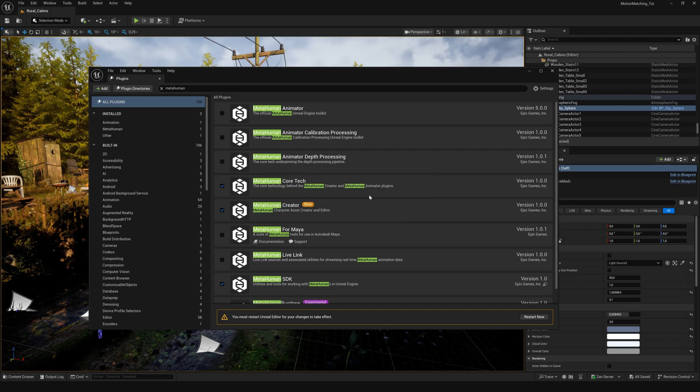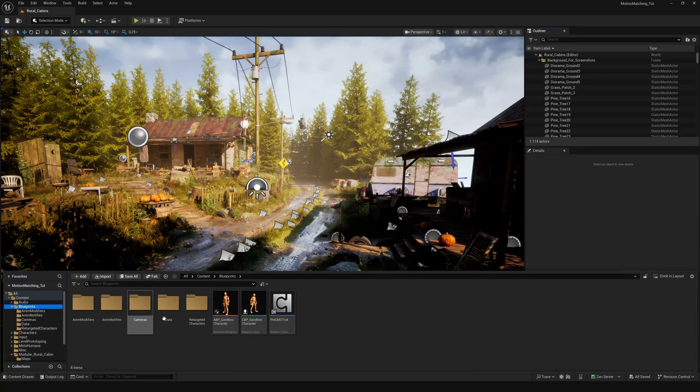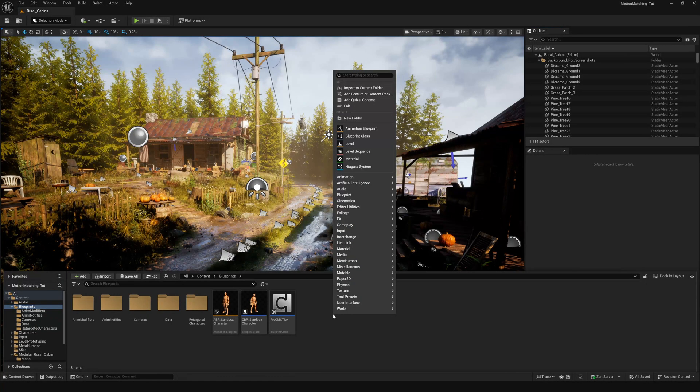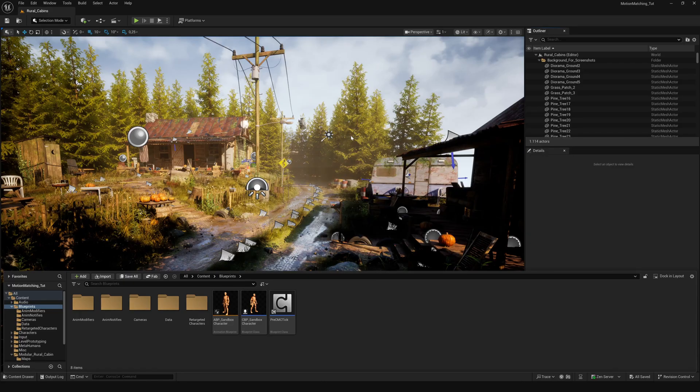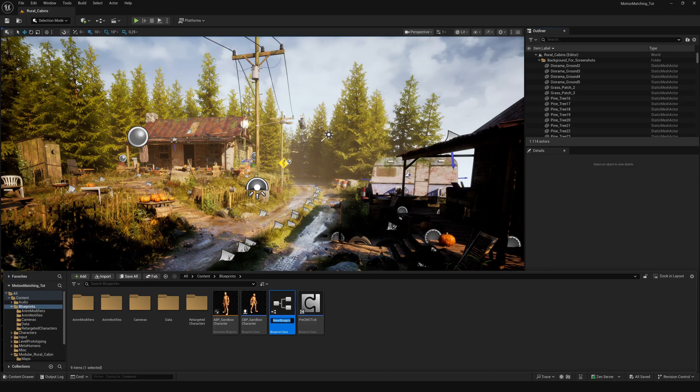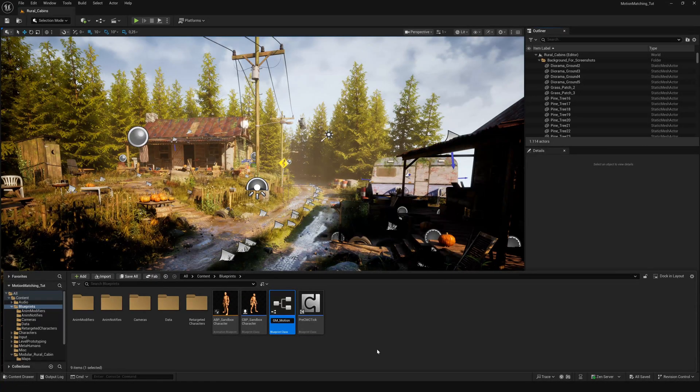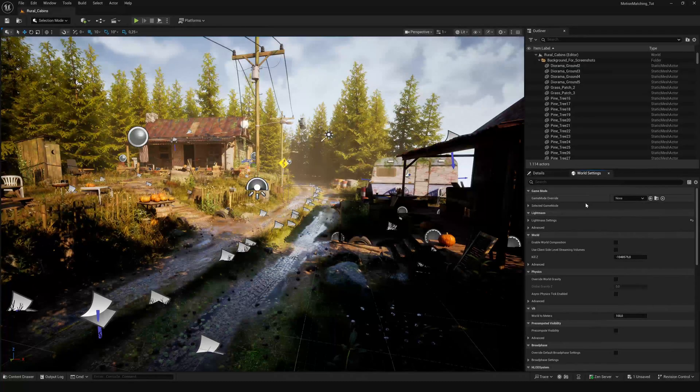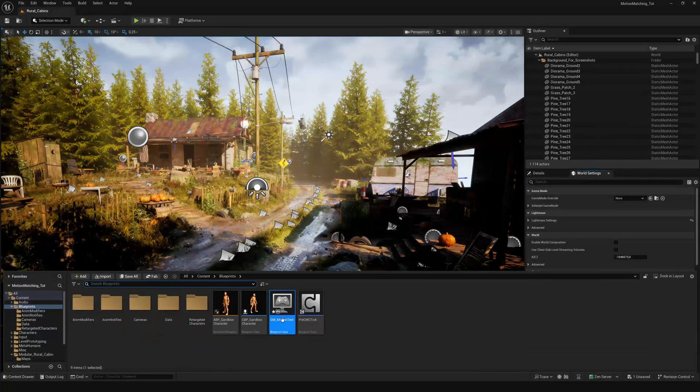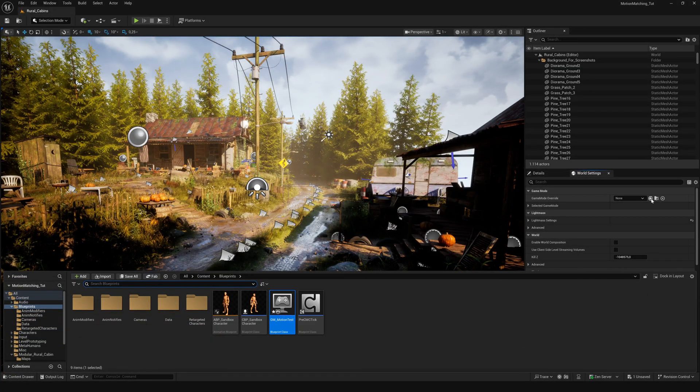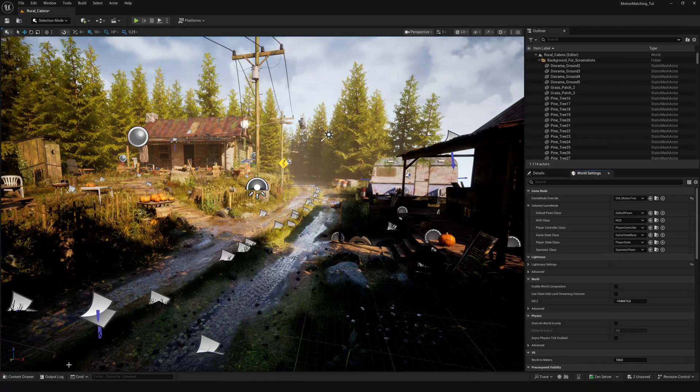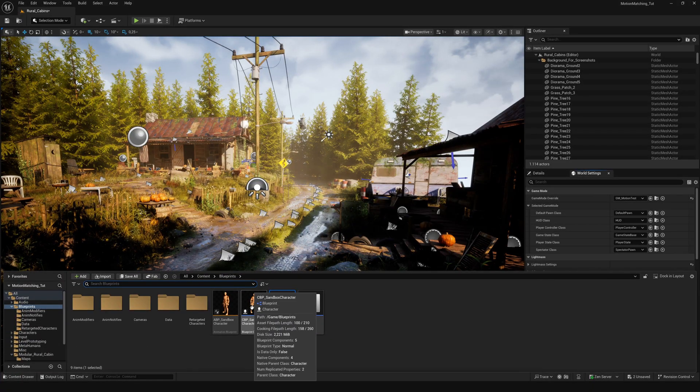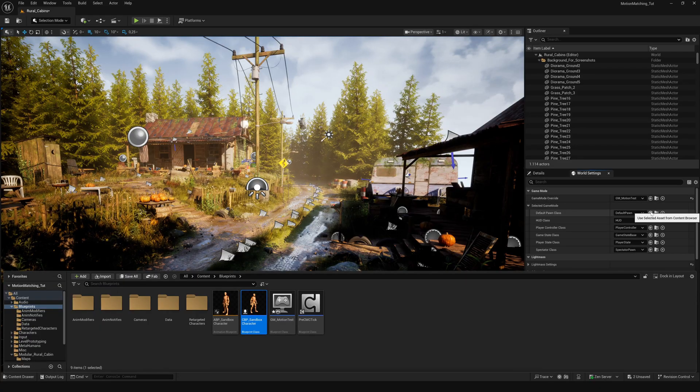Now restart Unreal. To test if the migration was successful, let's use the master character first. Right-click in the Content Browser and create a new Blueprint class. Choose GameModeBase and give it a name like GM underscore MotionTest. In the World Settings tab, you'll find the GameModeOverride. Here assign the Blueprint class we just created. As the default Pawn class, use the master sandbox character.